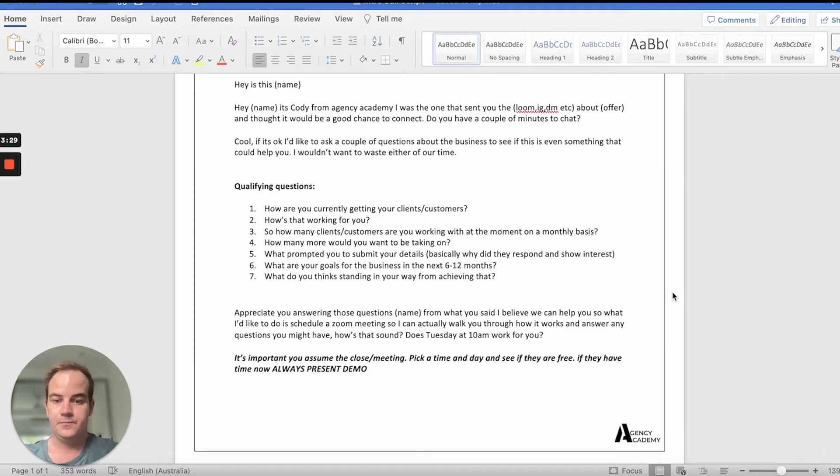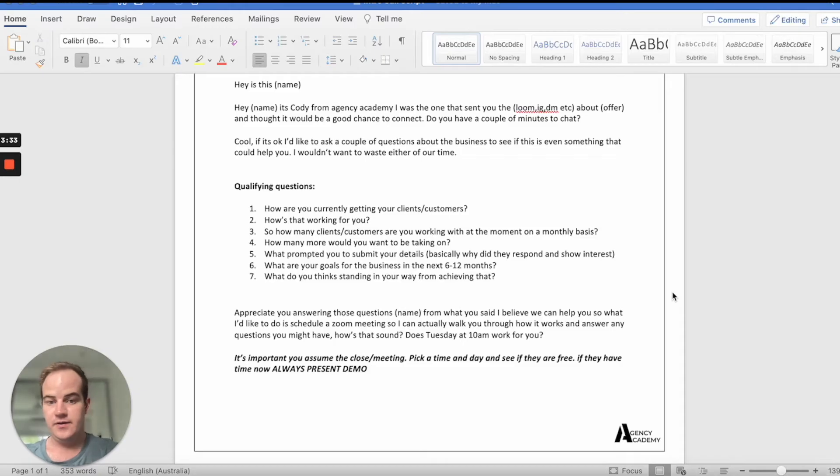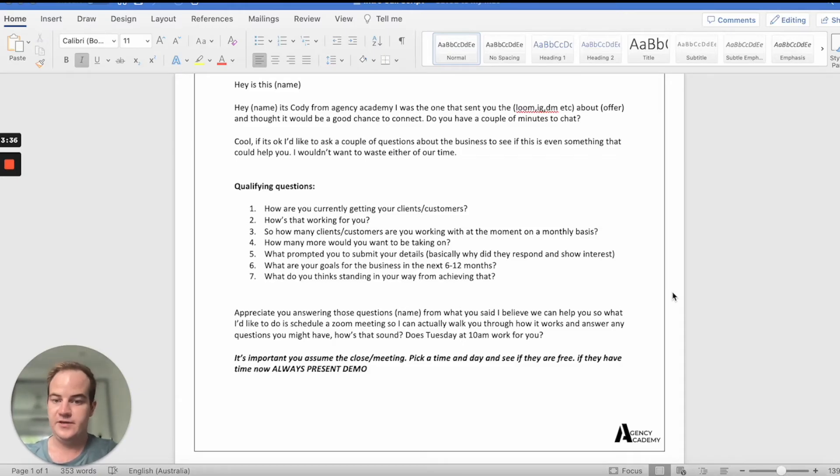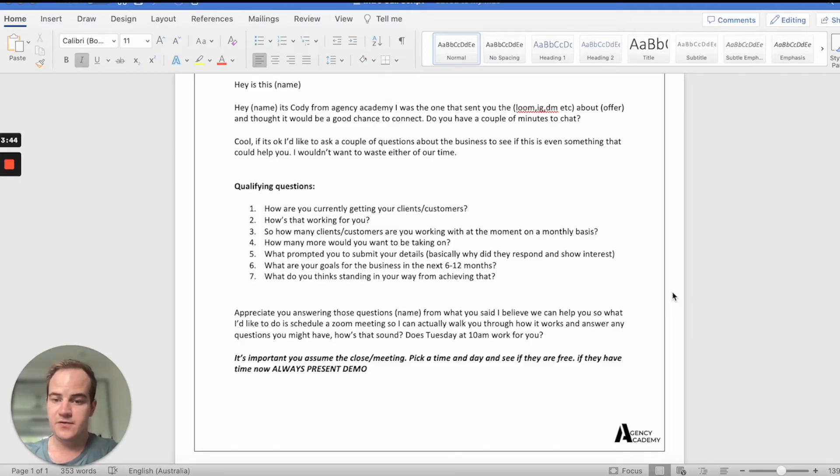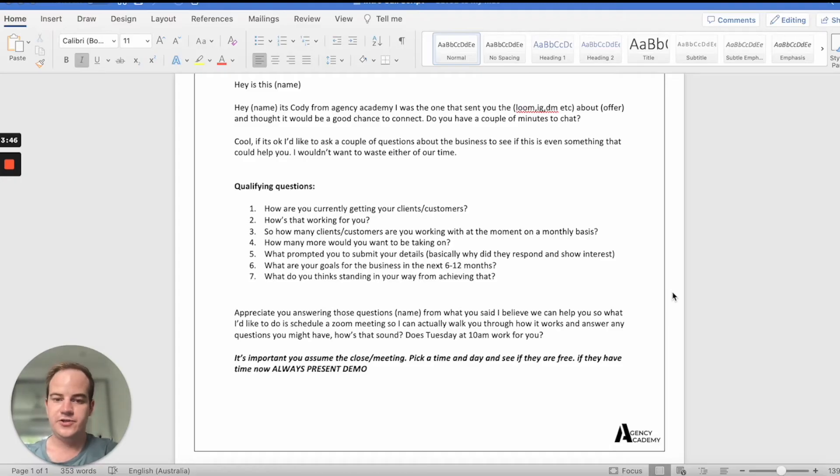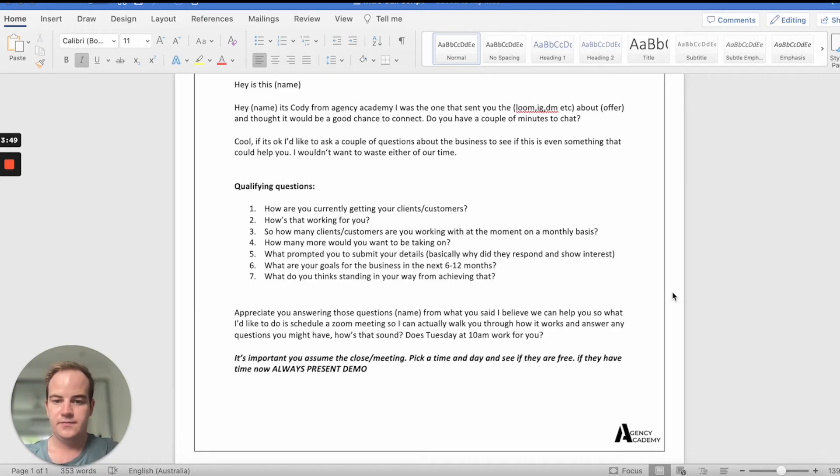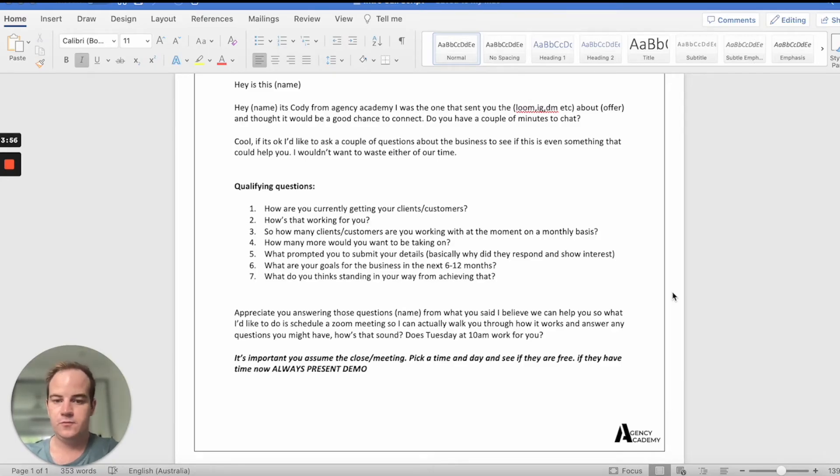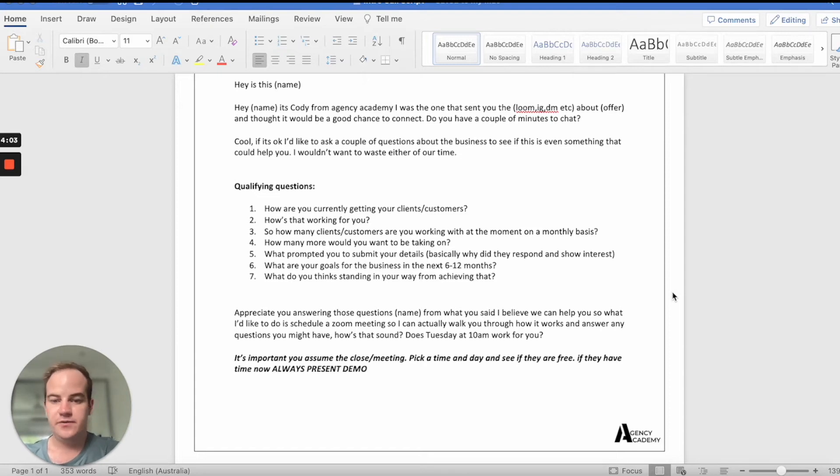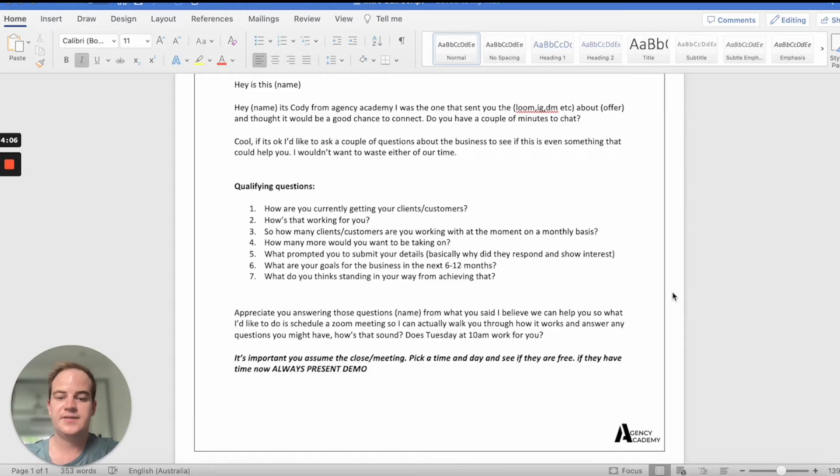This is more of a question if you're running paid ads and this is super important. Like what made you book a call? It's like what I ask every one of you guys who booked a call for agency Academy, like what made you schedule a call? How long have you been following me for? These are questions that you need to know the answers to, right? And even if you're doing it organically, you can say what got you interested in what we do.